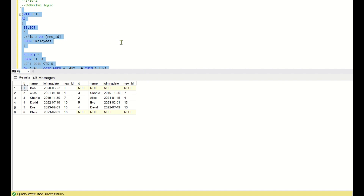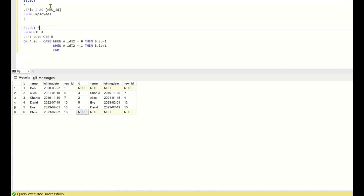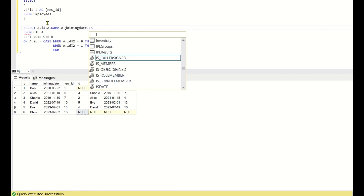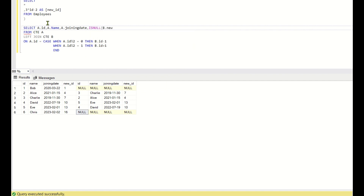Running this logic, we can see: for id 1 the joined new_id is null, id 2 is joined to id 3, id 3 to id 2, id 4 to id 5, id 5 to id 4, and id 6 to null. Now I select: a.id, a.name, a.joining_date, ISNULL(b.new_id, a.new_id) AS new_id.